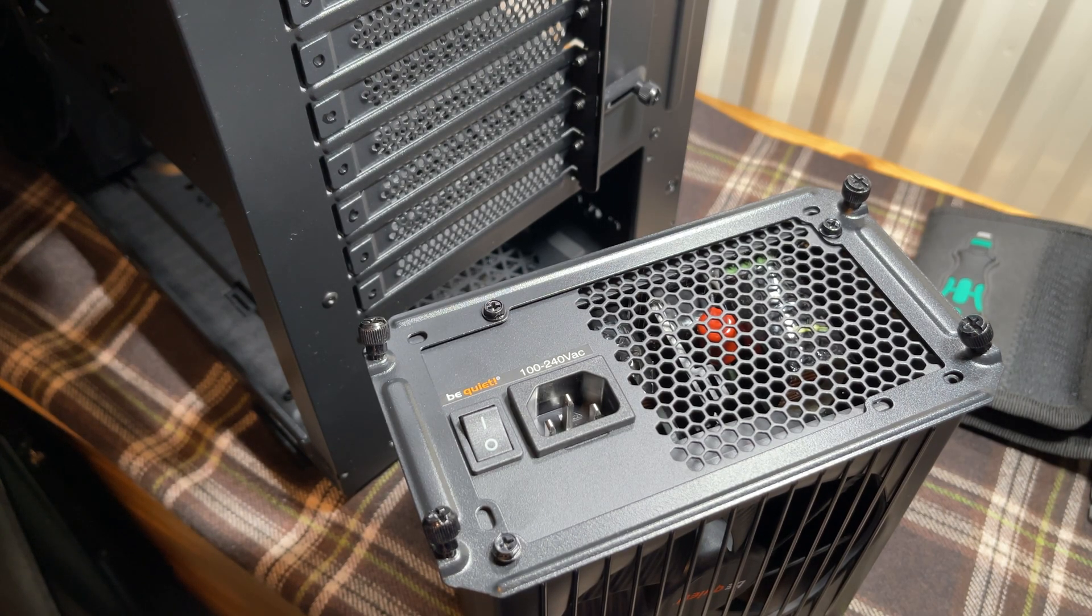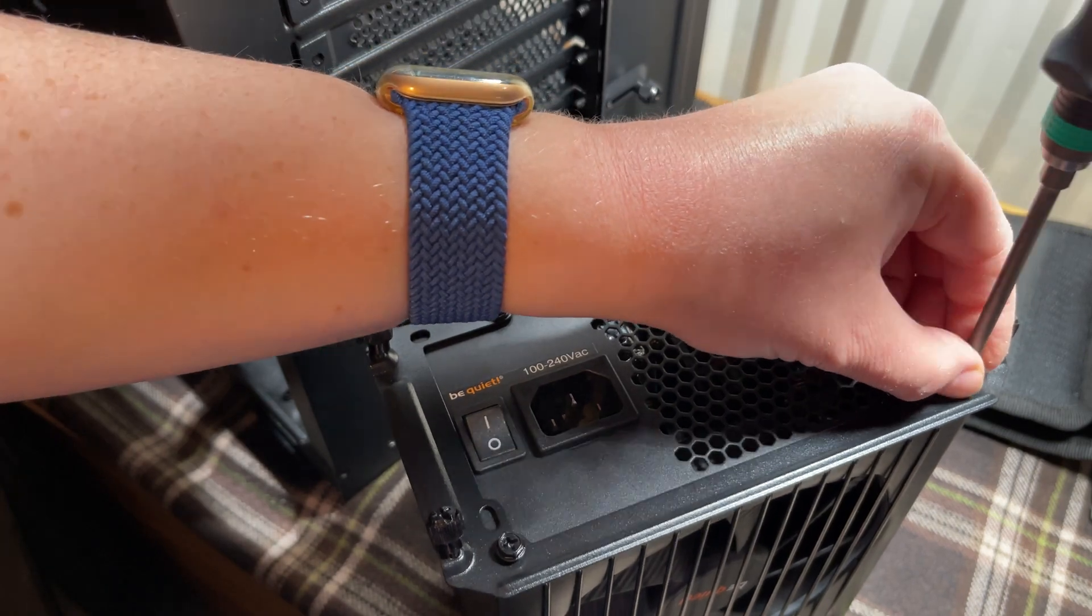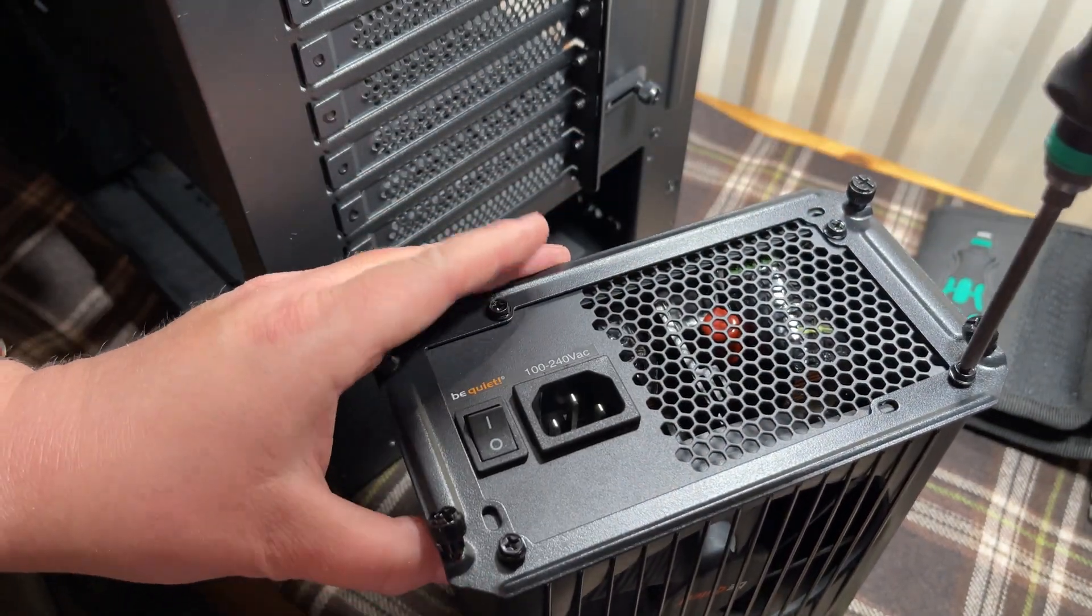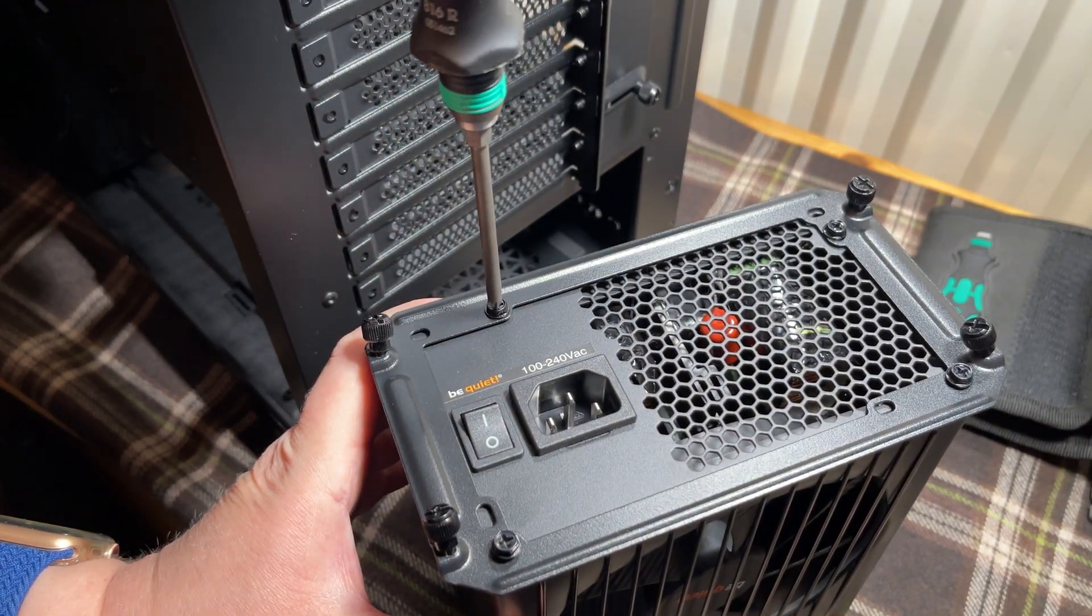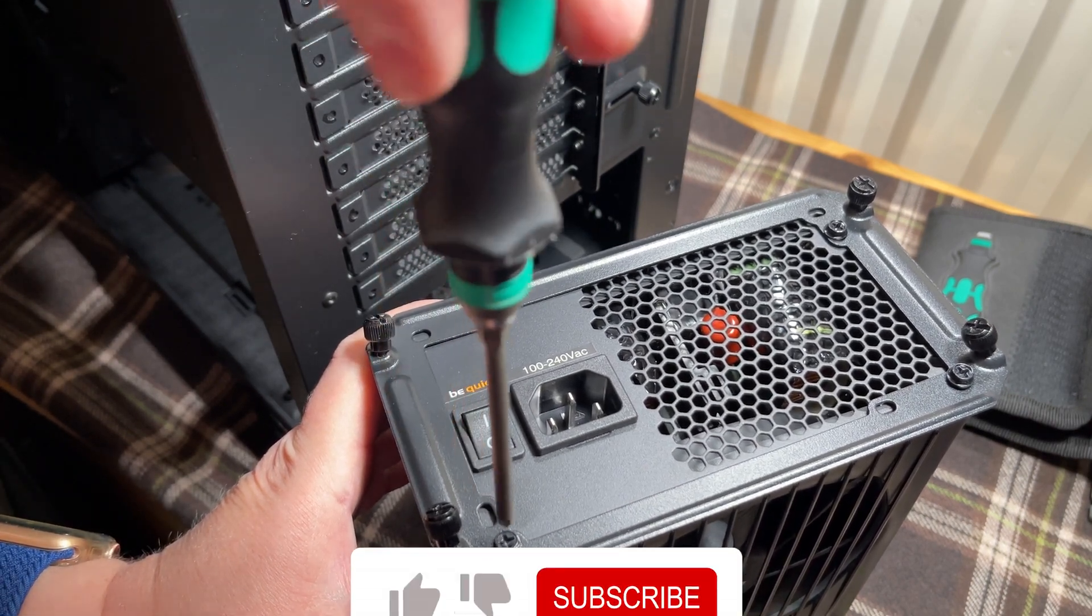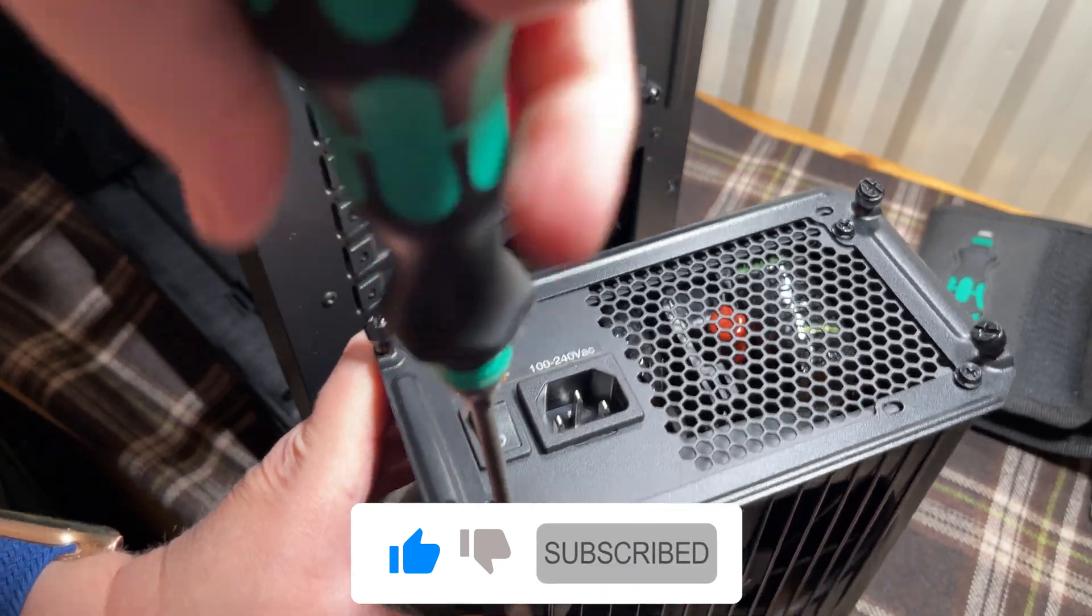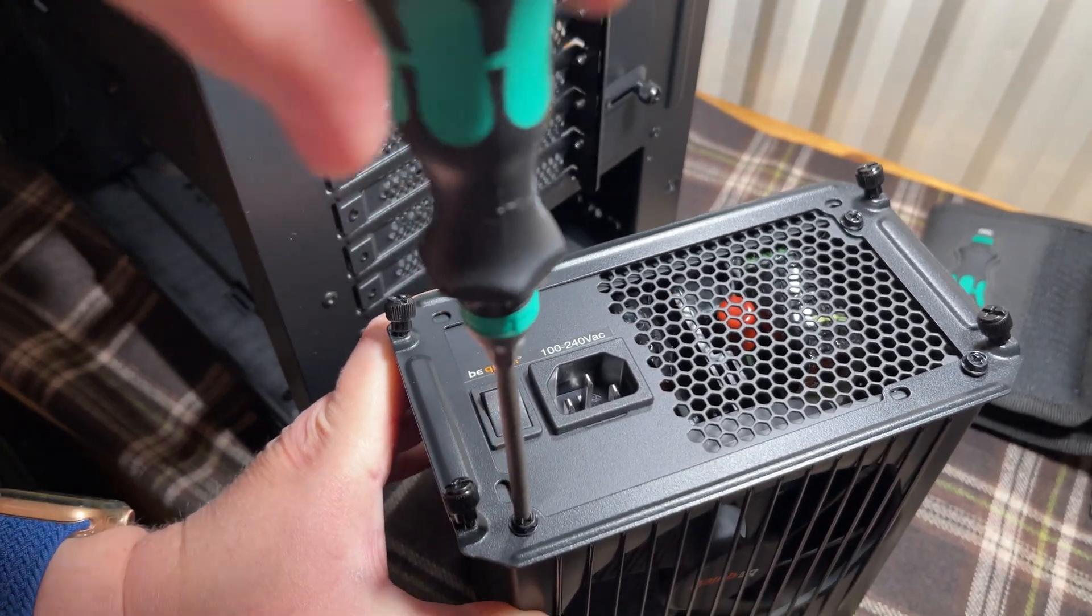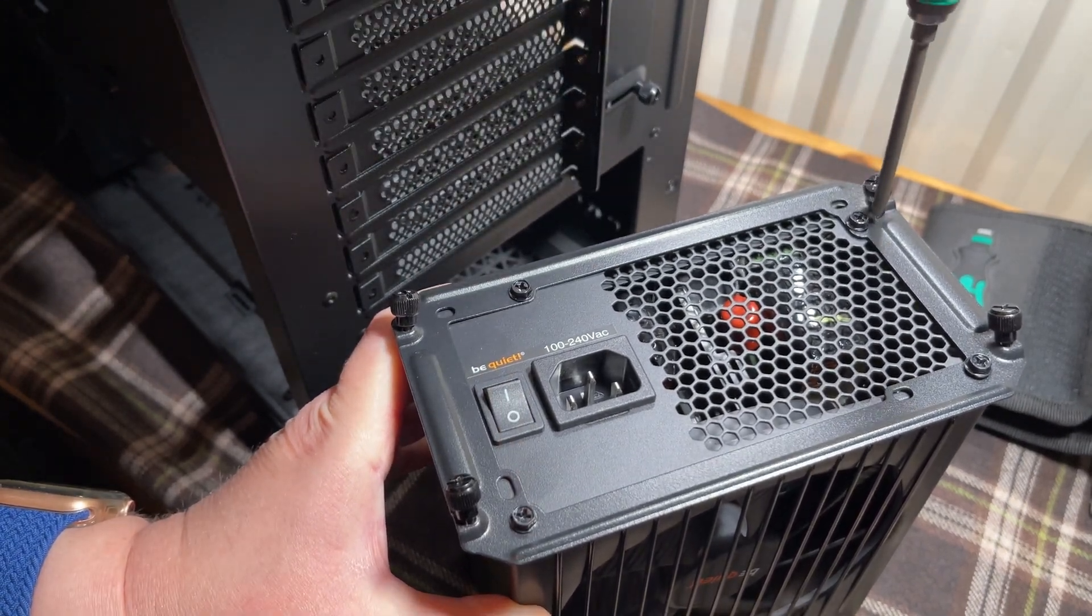There's the power supply screwed on, just one last screw to fit. Just like to mention that over 80% of the people that watch my videos are not subscribed. Click that subscribe button and the notification bell - it helps the channel and you get a big thank you.